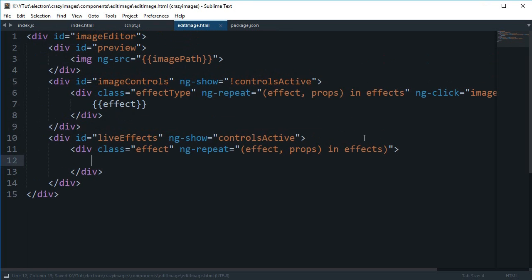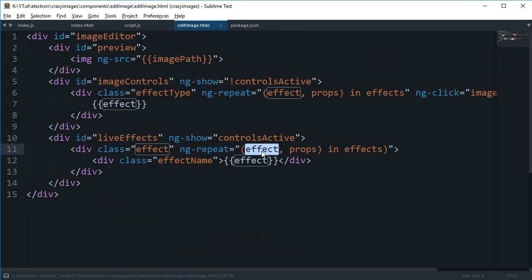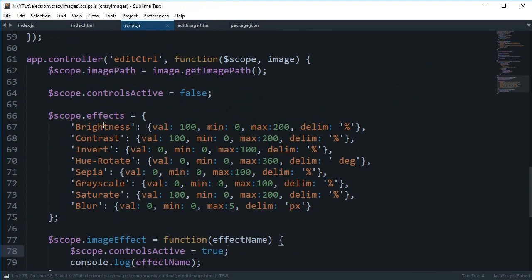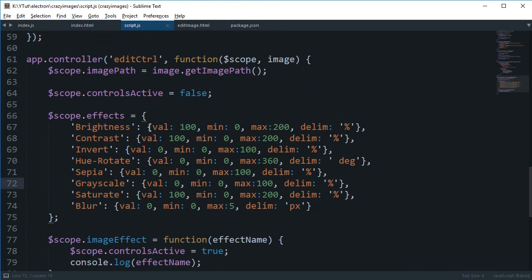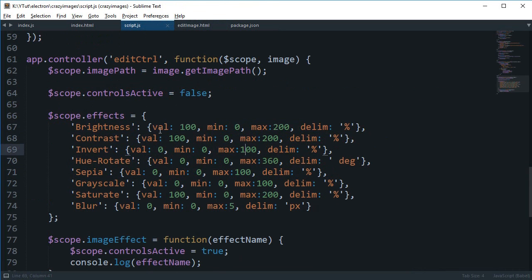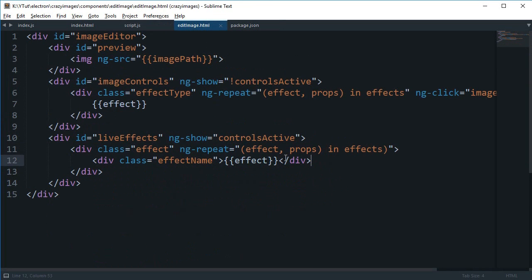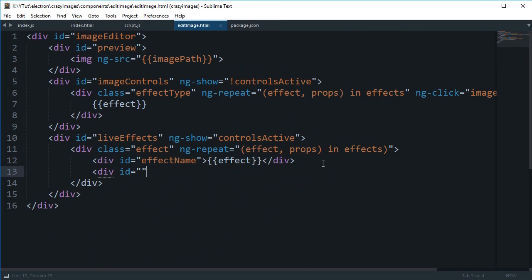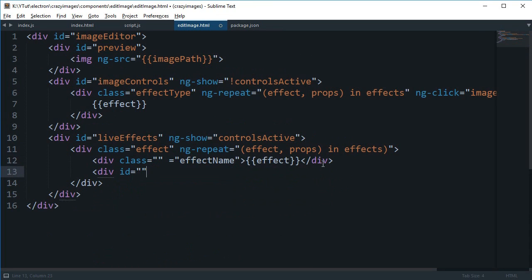Our effect, the live effect column, would look something like div class effect name. This effect actually refers to brightness, contrast, invert, hue rotate, and this prop refers to the particular value of that effect. We'll have access to this val, min, max and delim property.